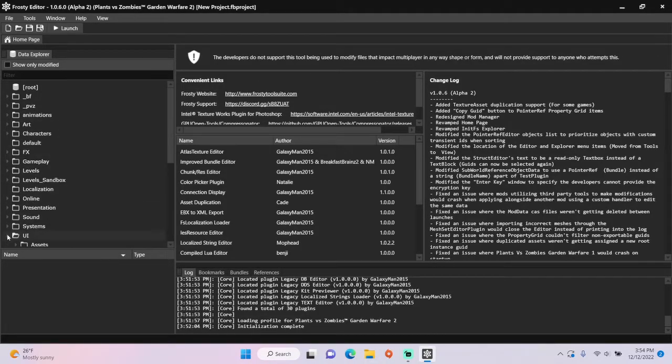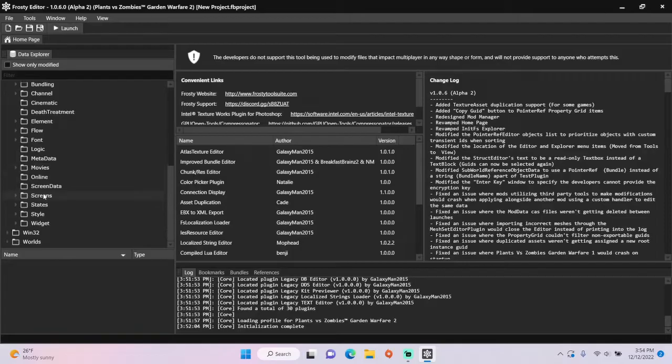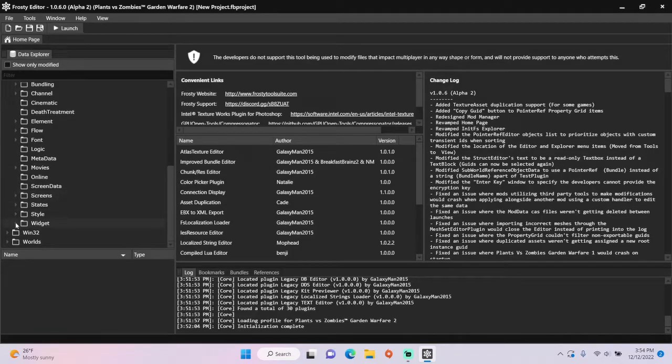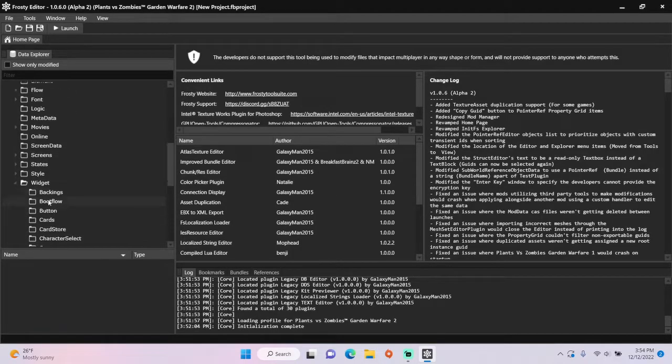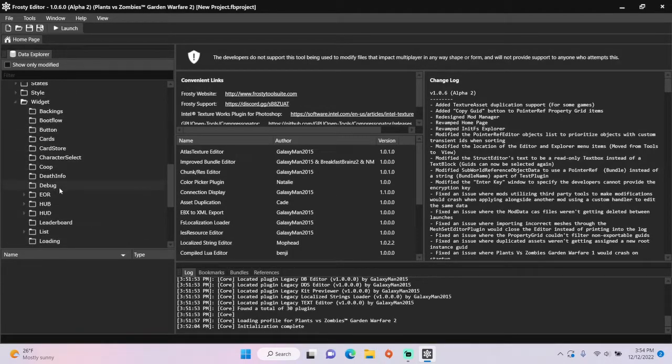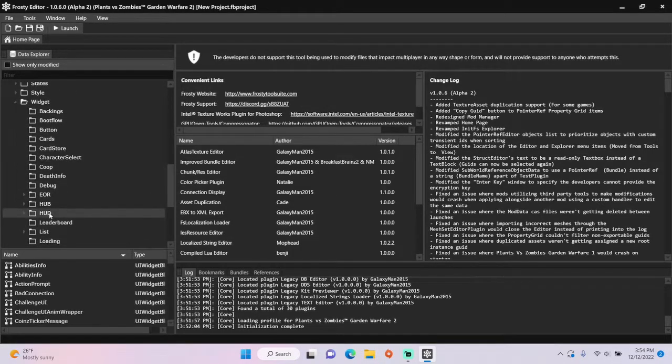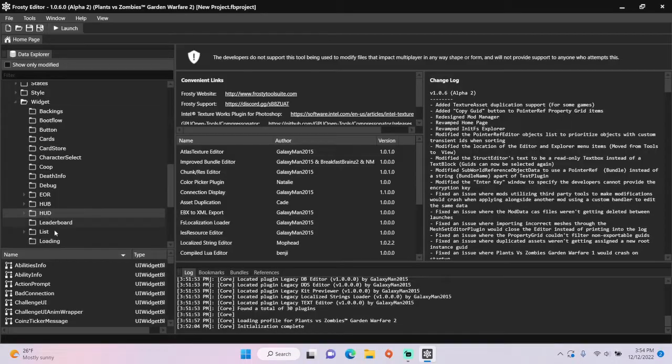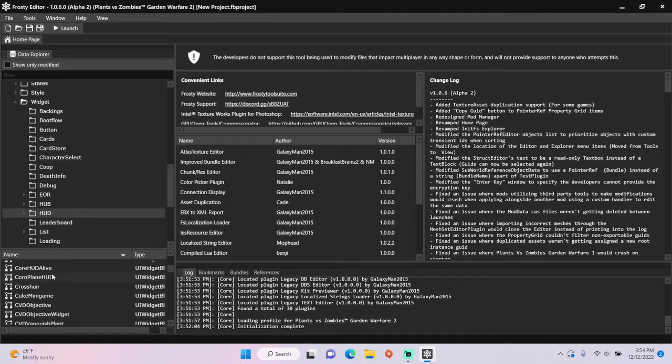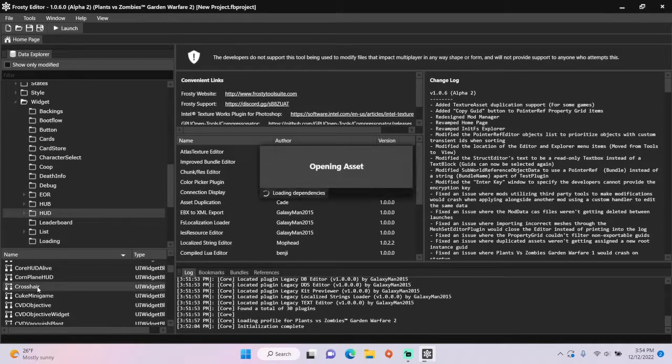First, open the UI folder, scroll down, open widget, single-click HUD, and open crosshair.